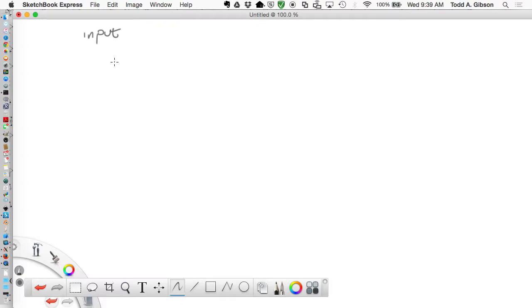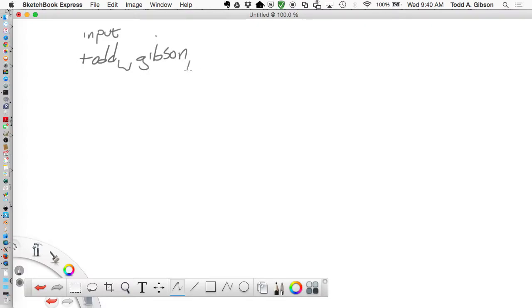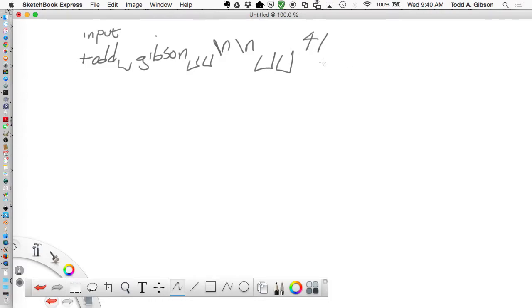Input and output is flowing in the same sense. If I type in 'Todd', a space, 'Gibson', two spaces, then a new line, a couple more new lines, then a couple more spaces, then I type in '41', then I hit the enter key - so there's a new line here.